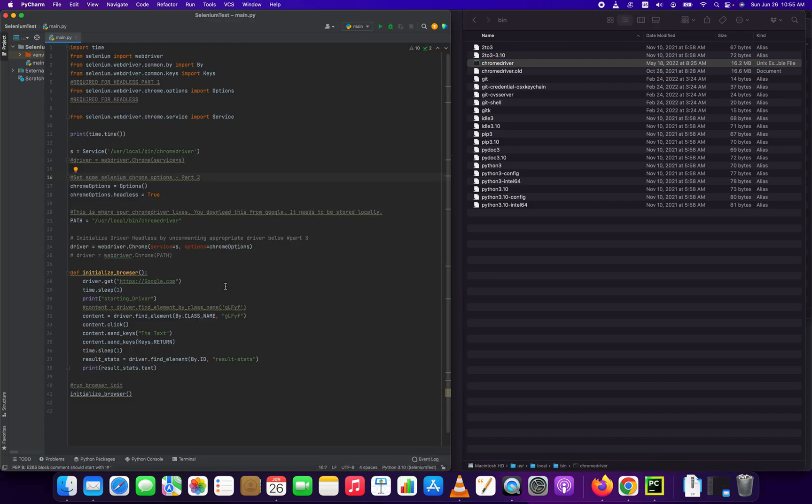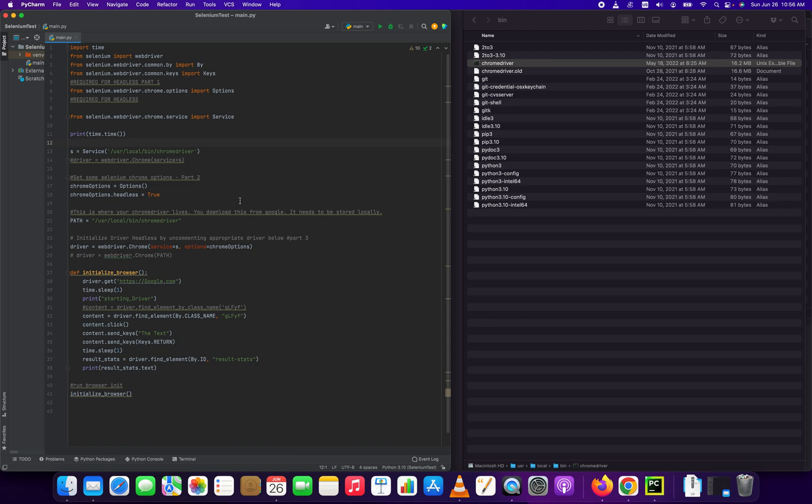And we're going to open up Selenium. And this is just a little sample program I've just been doing for illustrative purposes.